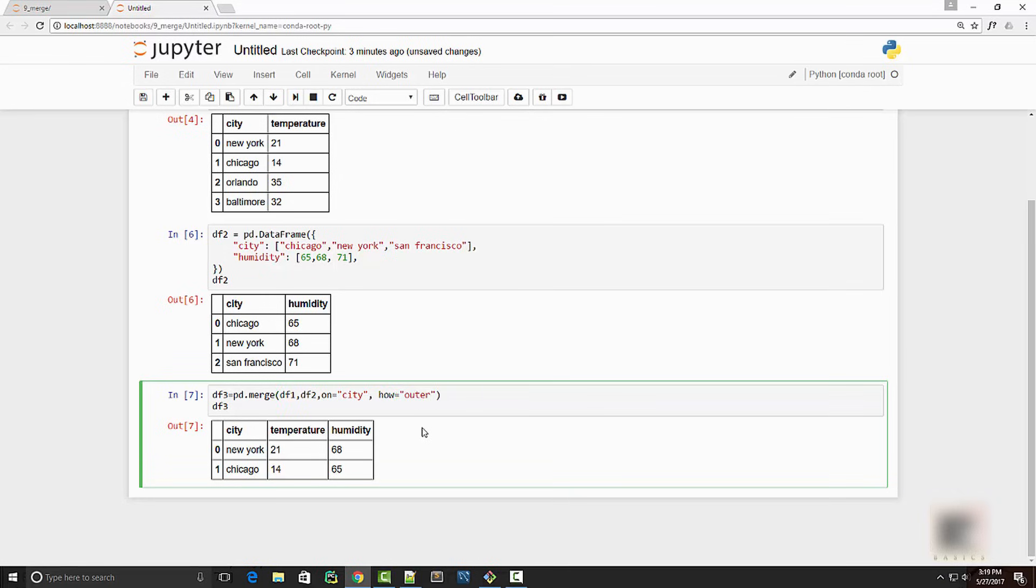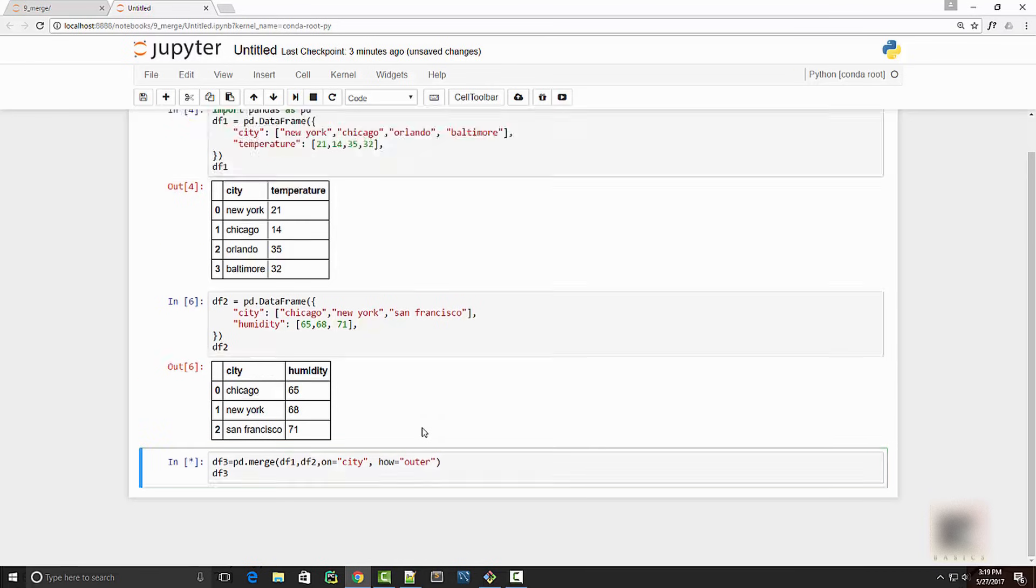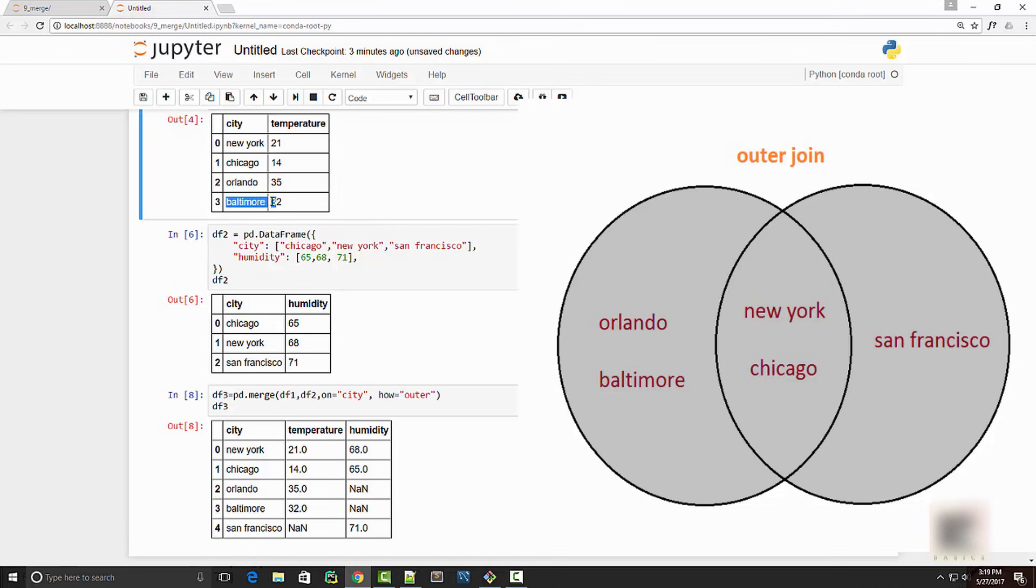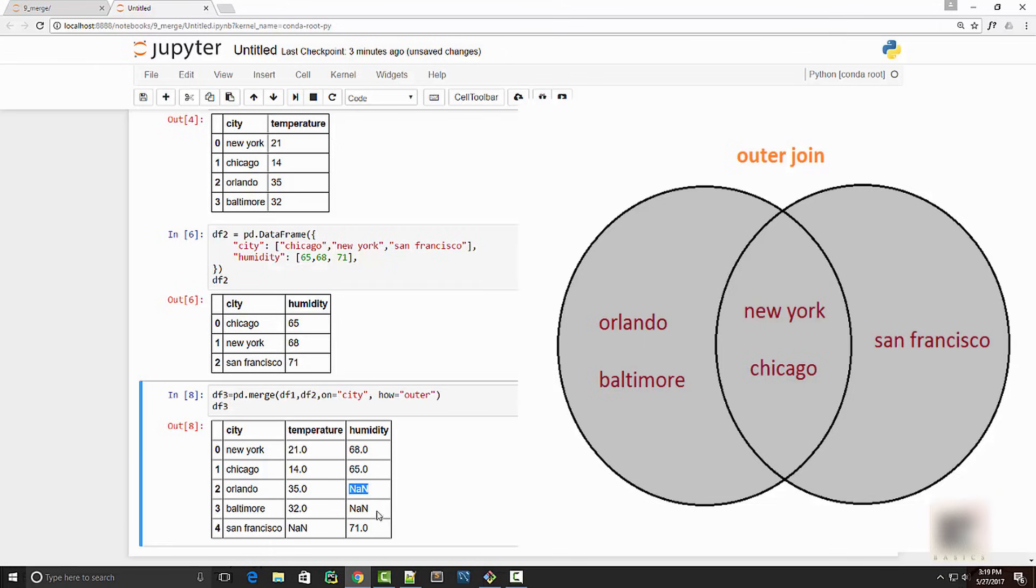So in 'how', if you say 'outer', then it's going to be a union of these two tables. So you'll see Orlando, Baltimore, and San Francisco, and the columns for which it doesn't have information is going to put NaN over here.